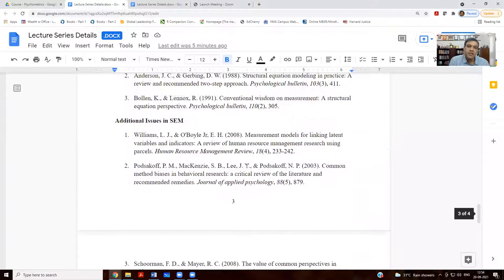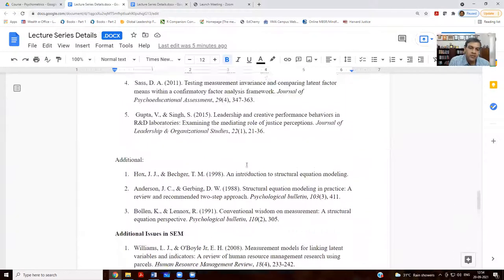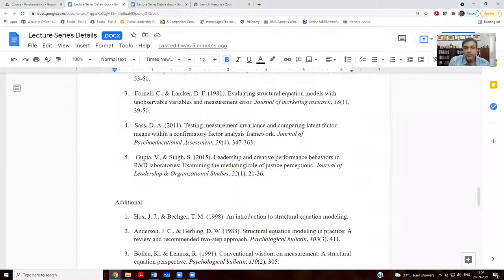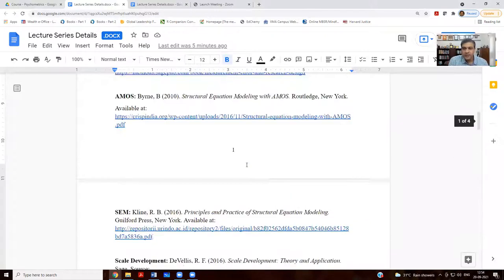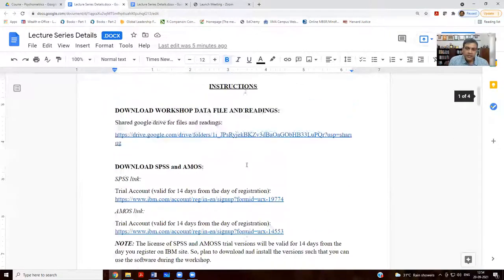So, please download them and keep them ready with you. We will be talking about these in this lecture series. I hope you will find this lecture series useful for your work and I wish you all the best. Thank you.